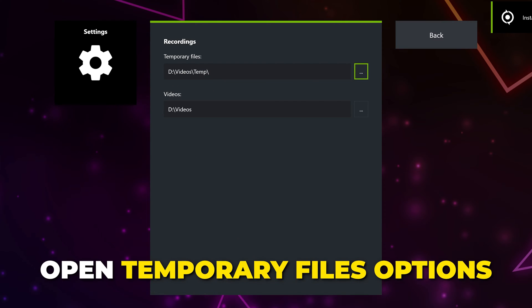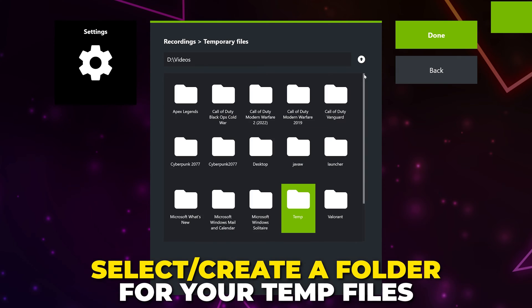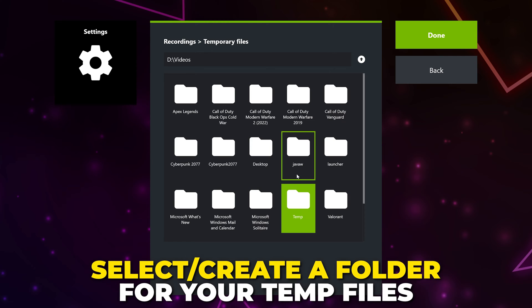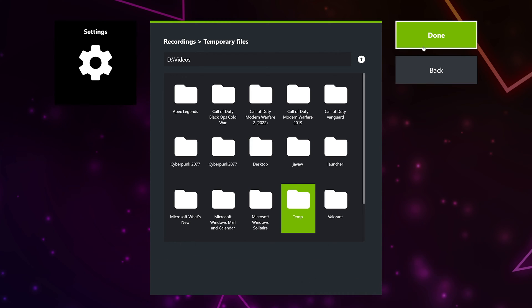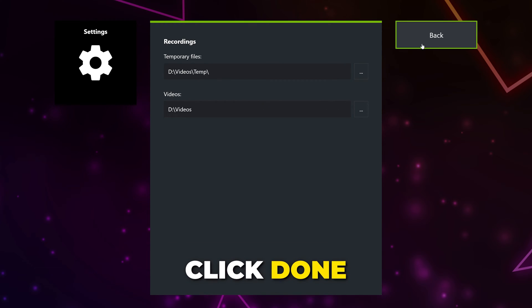Select Recordings. Open the Temporary Files option. Choose a folder for your temporary files to save to. These are used for creating your clips. We recommend using an internal hard drive if you have one, rather than using an SSD. Click Done to confirm your choice.